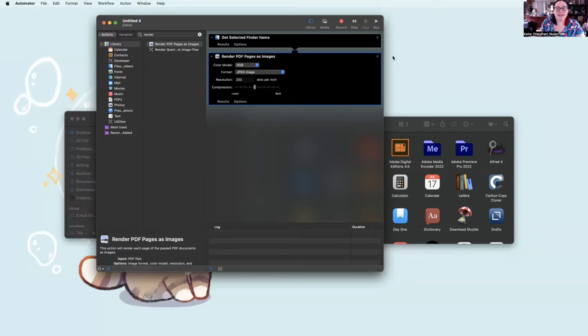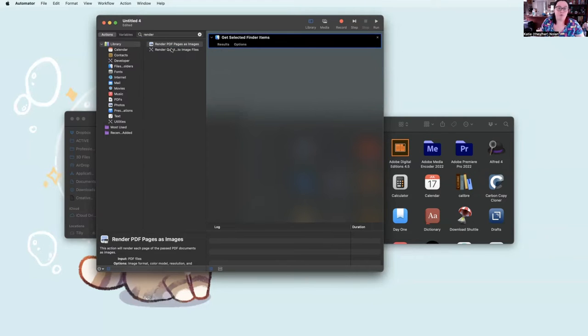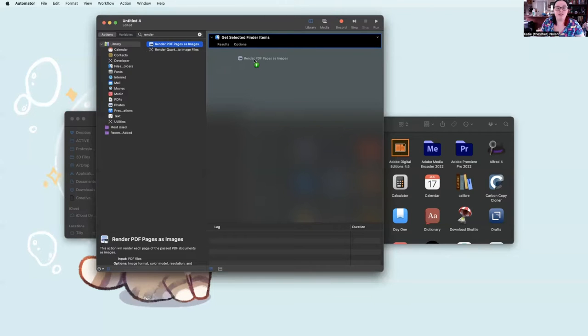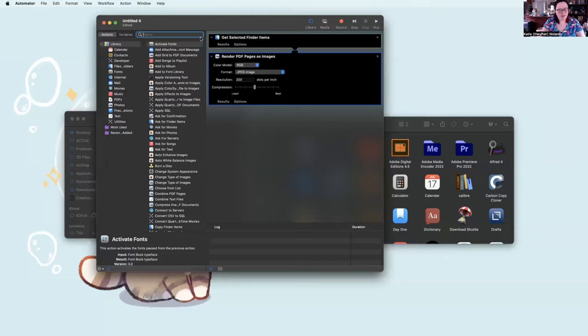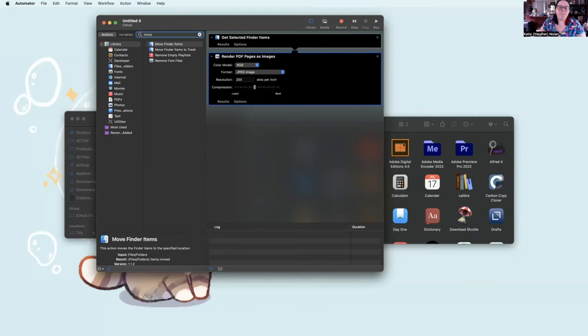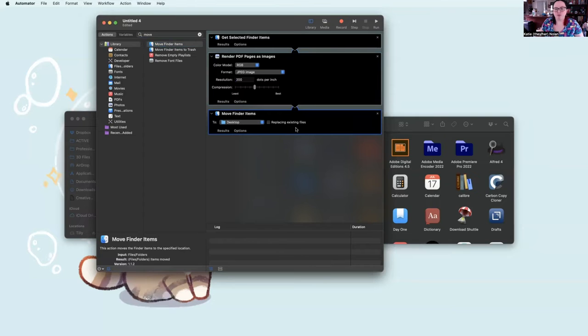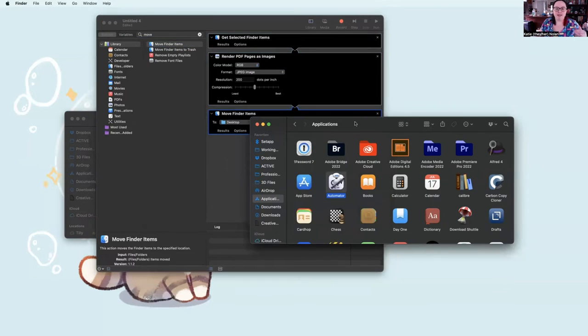To get the PDFs to render as images, you go to the aptly named Render PDF Pages as Images. Now, if you ran it just like this, the files would be saved to some temporary folder that you'd never be able to find. So the last step is to get Move Finder Items. So we're just going to move them to the desktop. Okay. So this is what the workflow looks like.